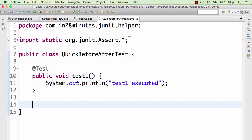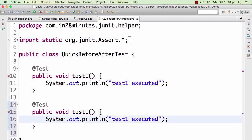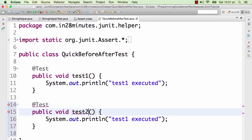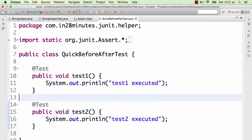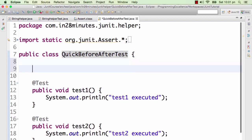I'll say test1 executed, and let's do a little bit more setup before we try and add the before and after method. I'll call this test2 and test2 executed.